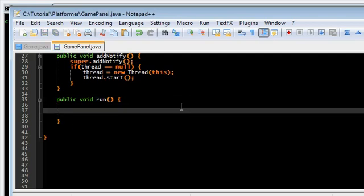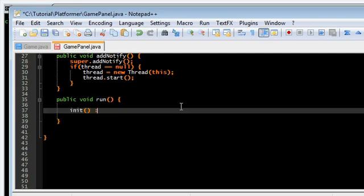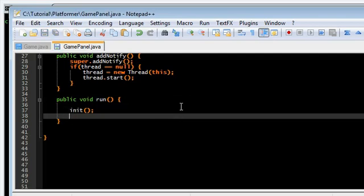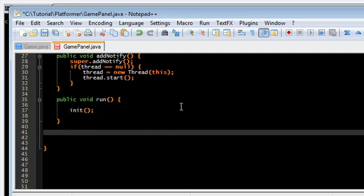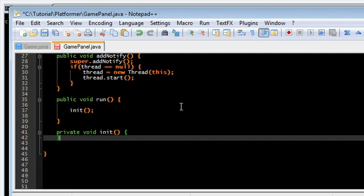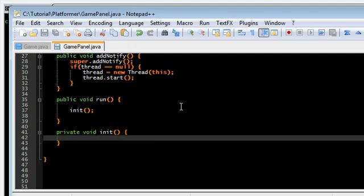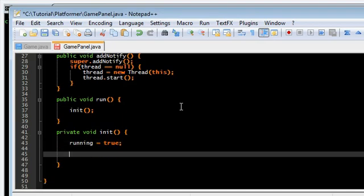I'm going to be doing something different here. I'm going to put everything we initialize into this function called init just to keep it a little more organized. So stuff like running, image, and graphics goes in here.